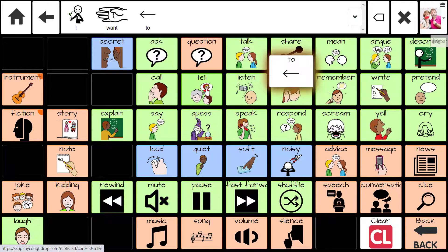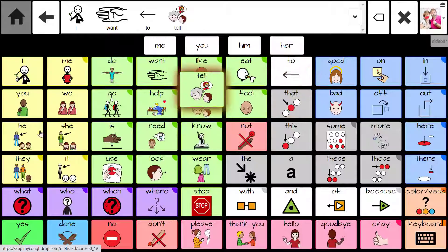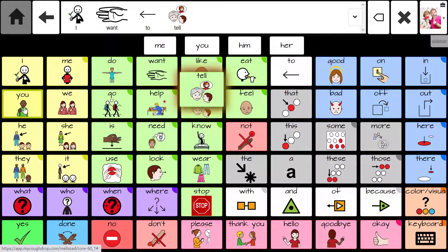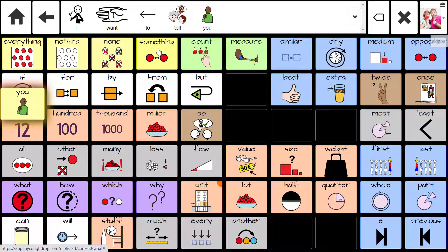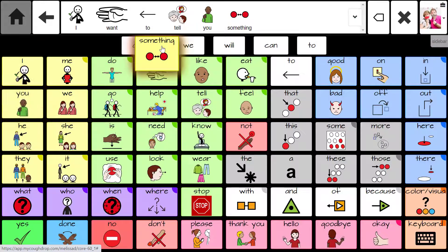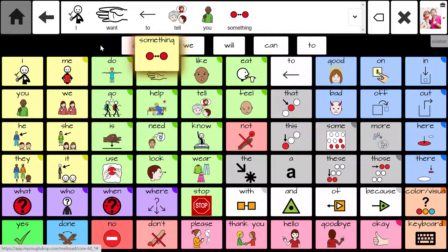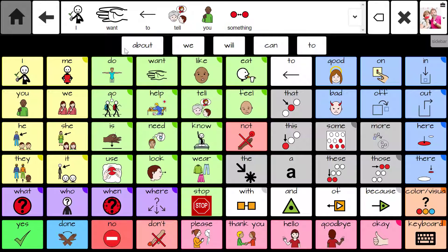While several of these button options are available already when the program is in speak mode, you can add a speech button to a board set that will perform the same function for your communicator.